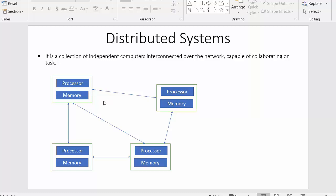Since all these systems are interconnected with a common network, each and every system can send information to another system and receive information as well. So although each system is located in a different geographical region, they are capable of collaborating with each other to perform a single task.